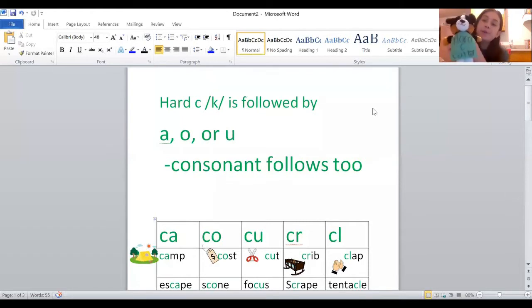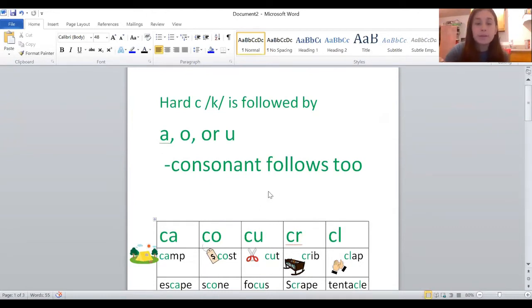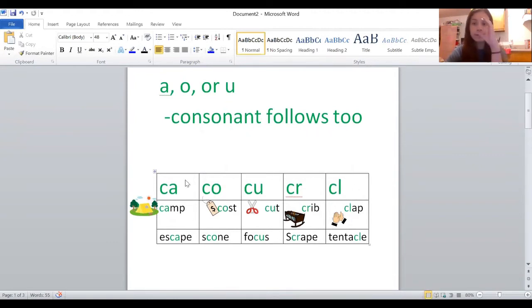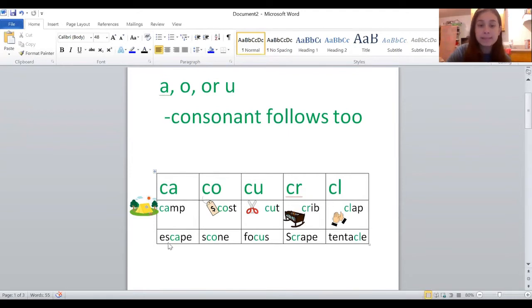All right, that was some great warm-up. Let's go over some words with the hard C. These are some words with A, O, U, and consonants following the letter C. Read them with me: camp, escape.